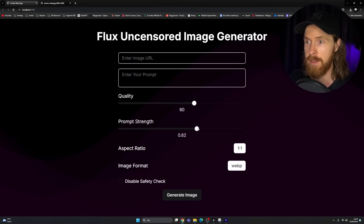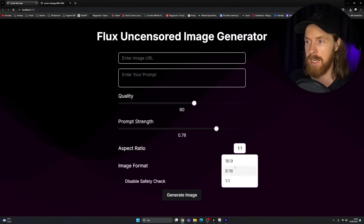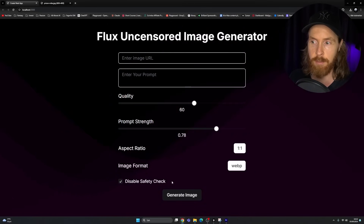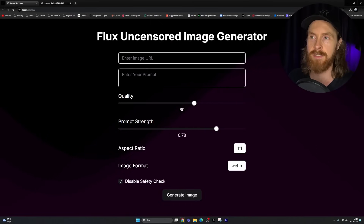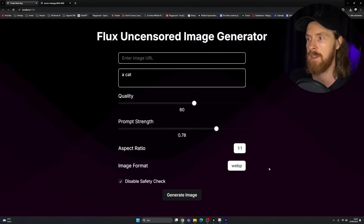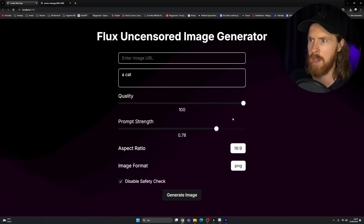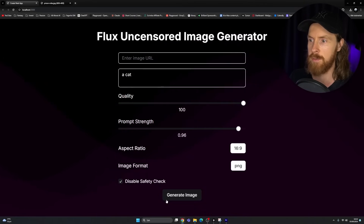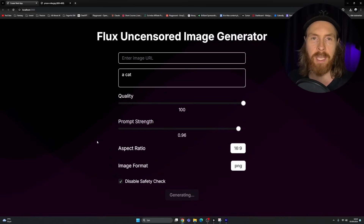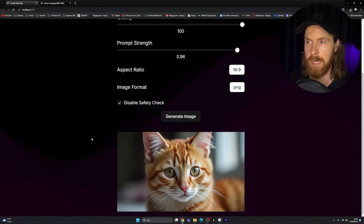You can see here we have some sliders: prompt strength, quality. We have image-to-image, we have a prompt field, we can select our aspect ratio, file source, and we even have a disable safety check for our uncensored images. Let me show you how this works — we can enter a prompt, select PNG, 16 by 9, high quality and high prompt strength. Click on generate image — this sends our request to the Replicate API and gets a response back. We got an image of a cat.